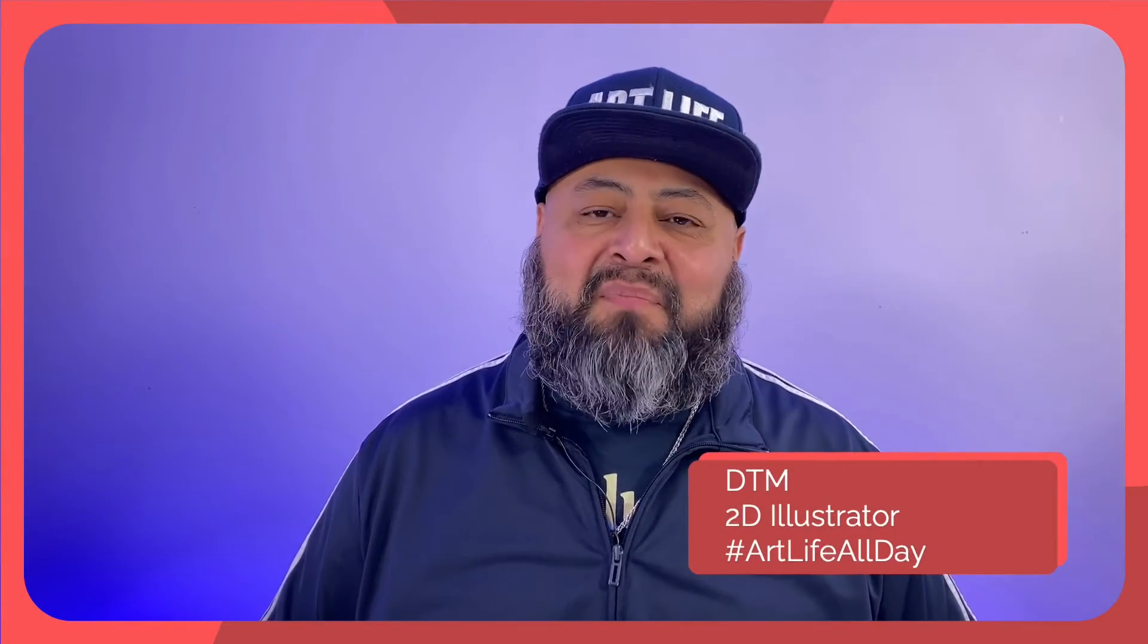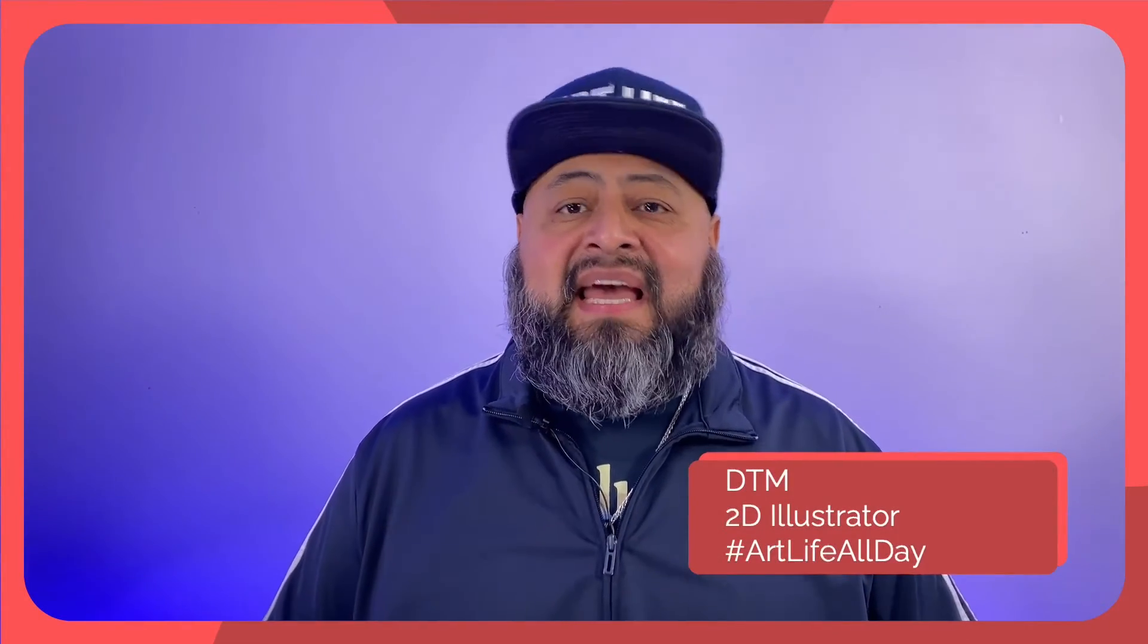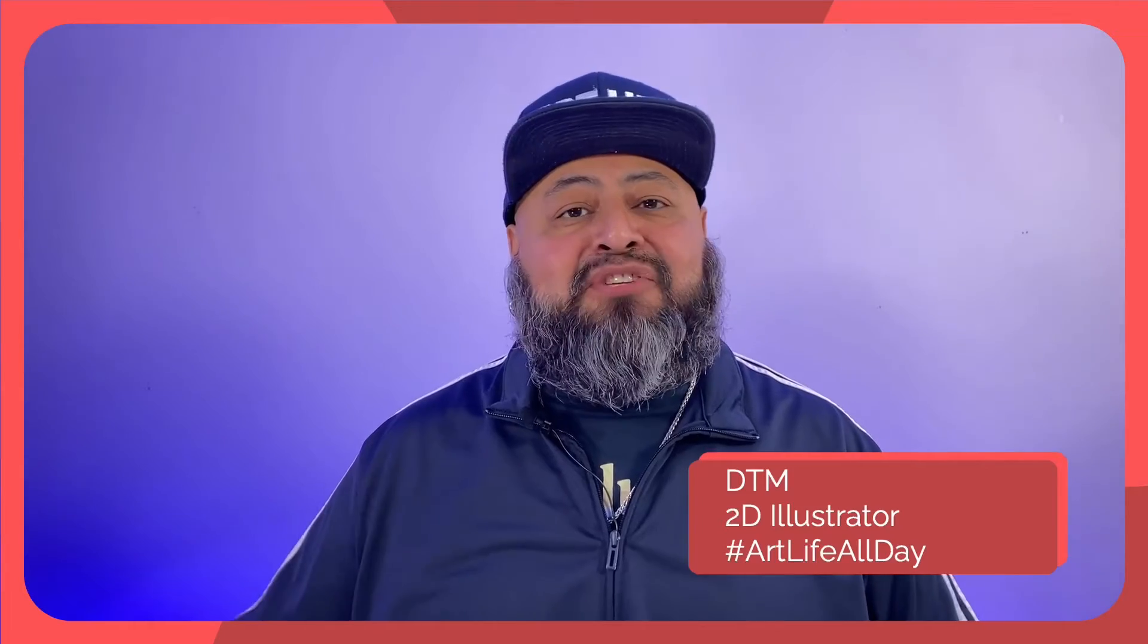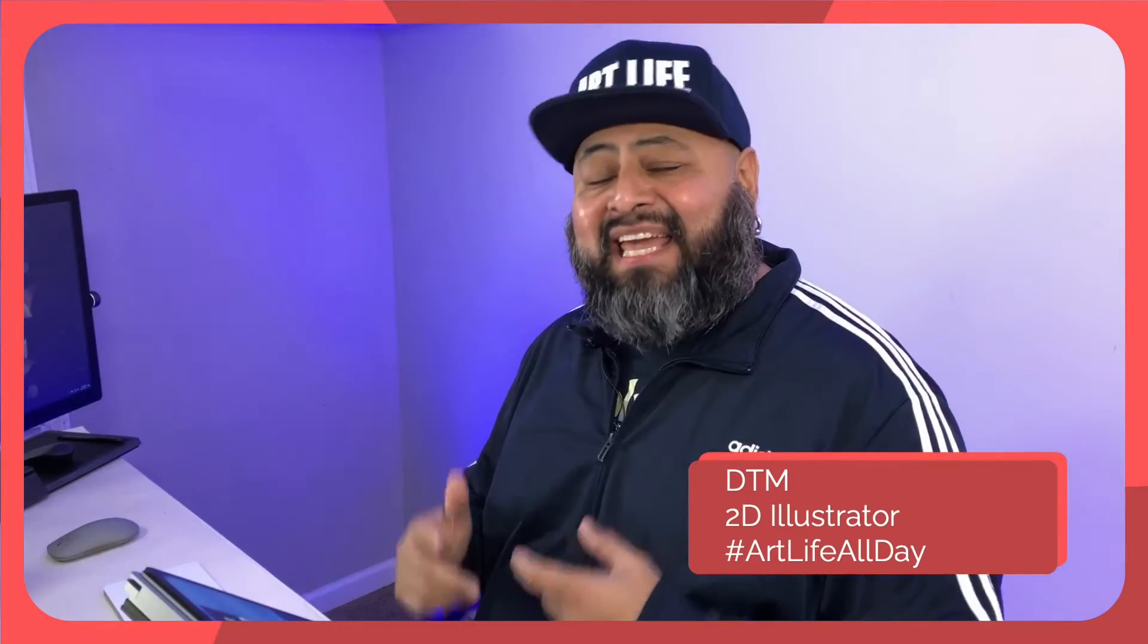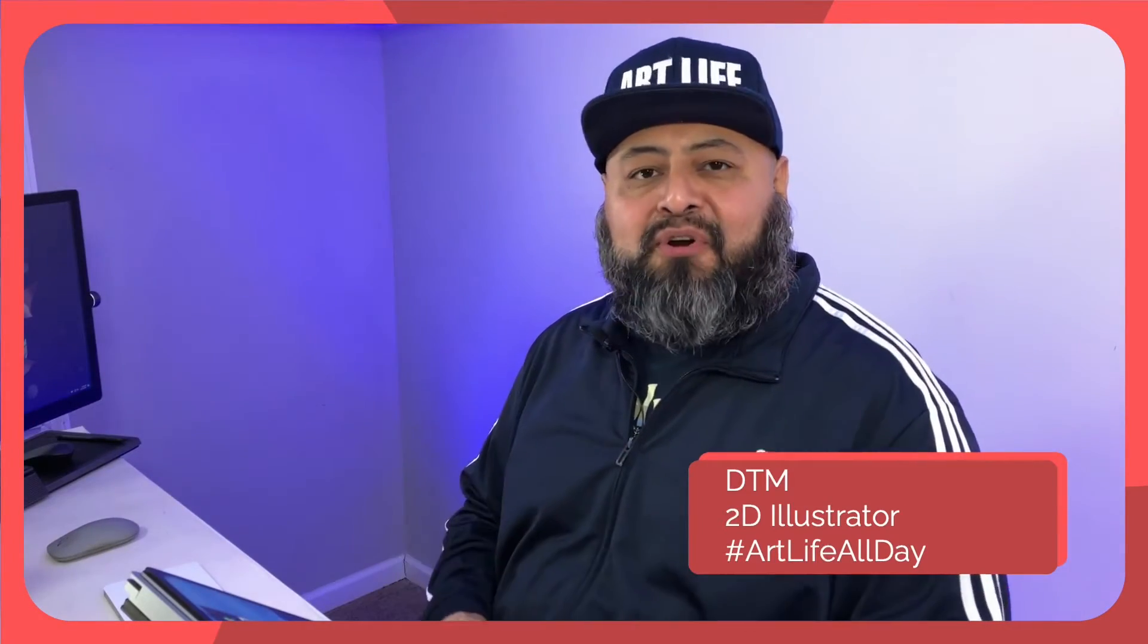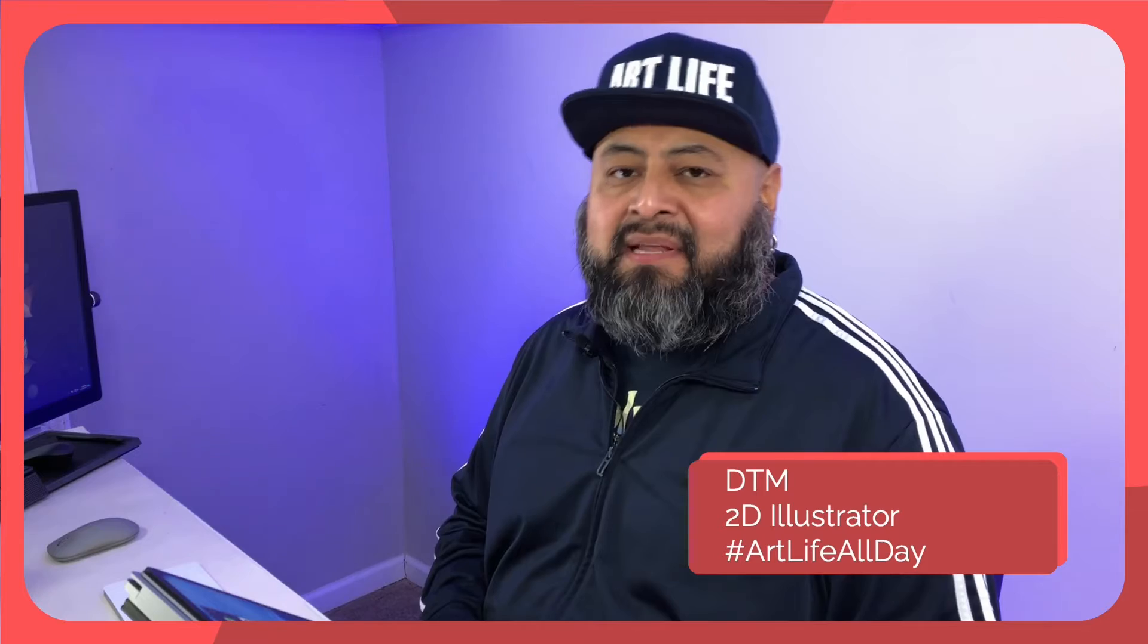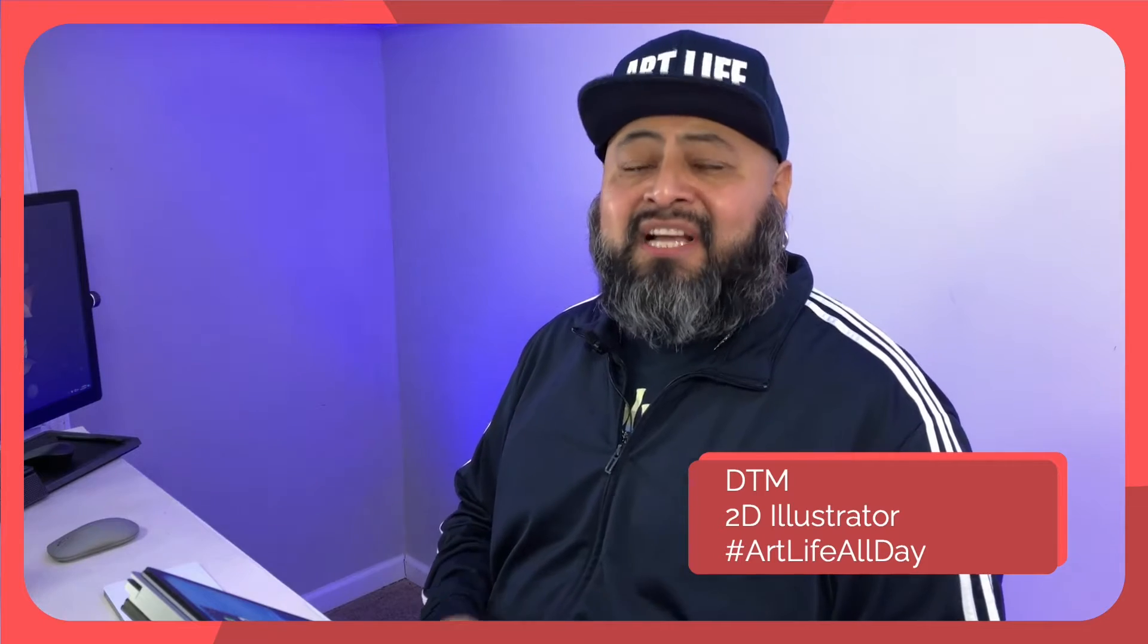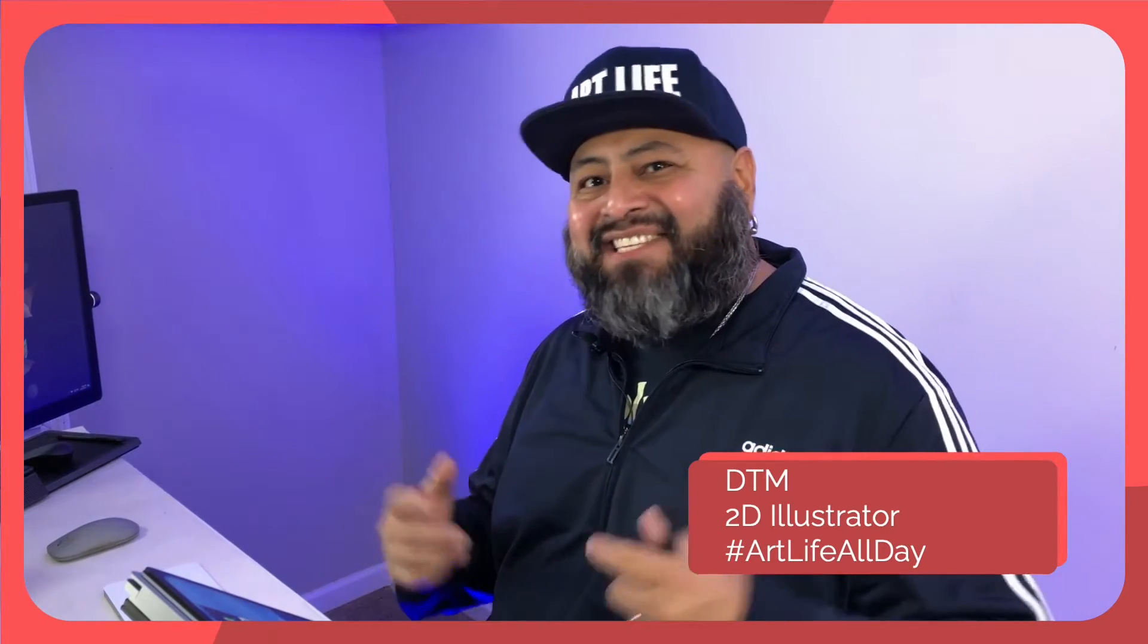Welcome to Sketchable Plus. My name is DTM and I am a 2D illustrator. Today we will explore the brand new drawing app in the Microsoft Store, Sketchable Plus. Let's go!